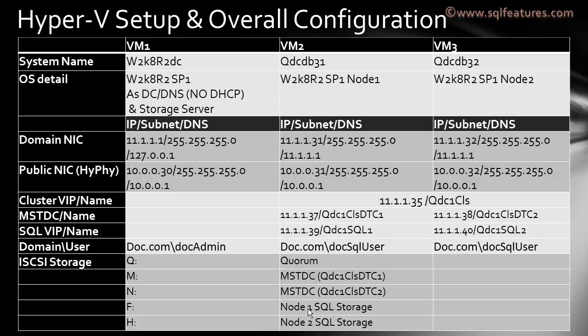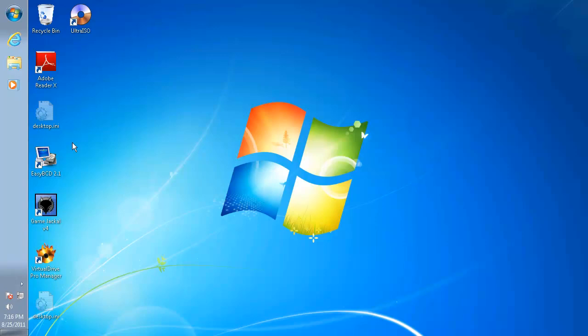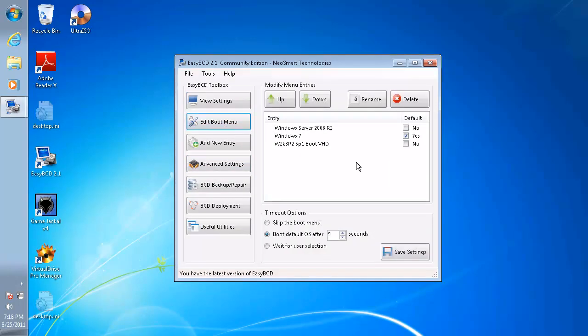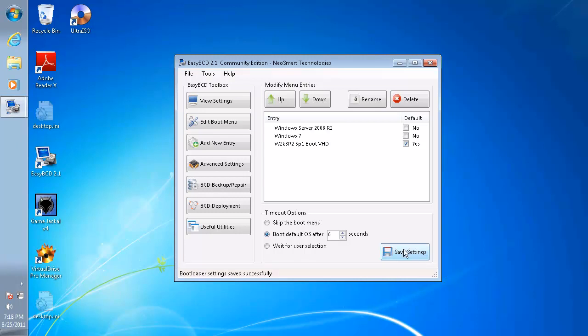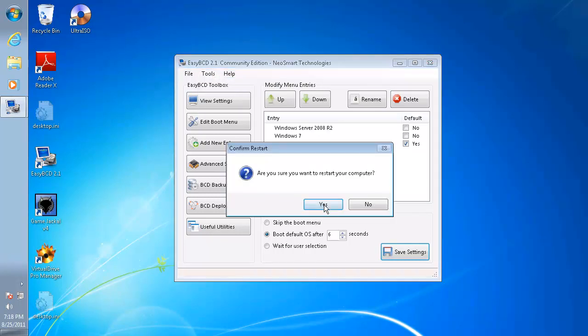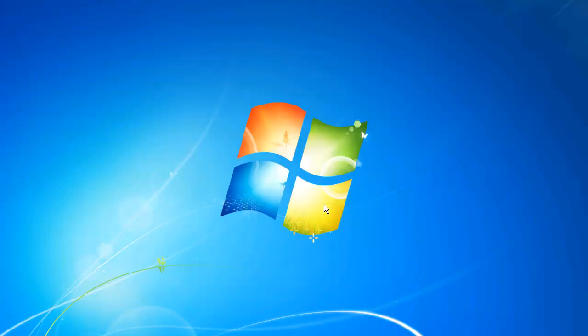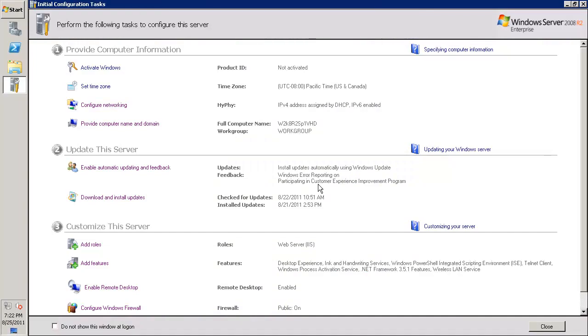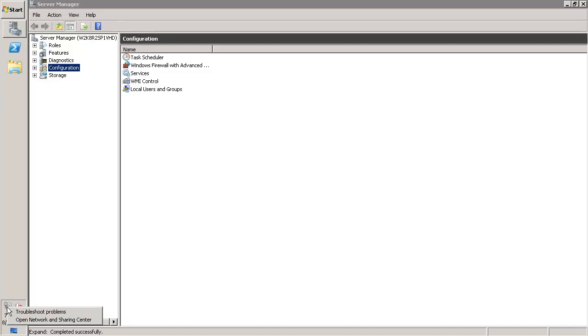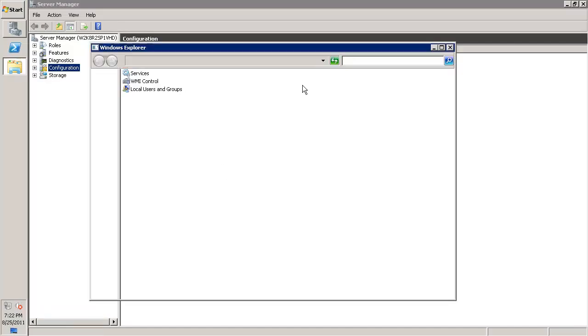This is the basic configuration we'll follow throughout the series. Let's jump into the exercise. Here's the Windows 7 machine where we booted last time. I'll go to EasyBCD and boot into the Hyper-V partition. Here is the boot menu. I'll click on W2K8R2 SP1 Boot VHD. I'll just make the boot OS time 6 seconds and click save settings. I'll restart.